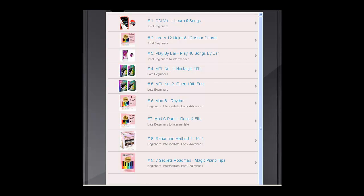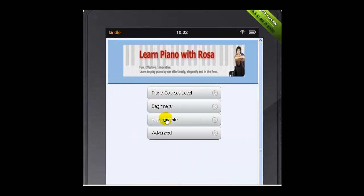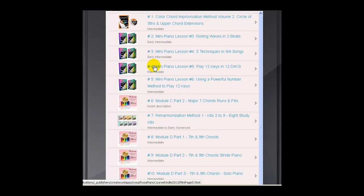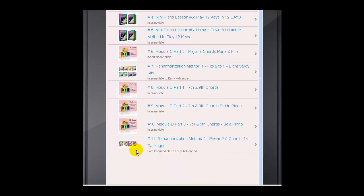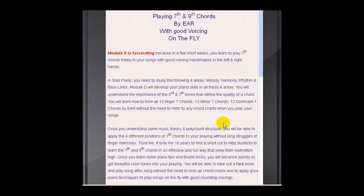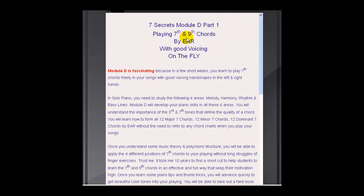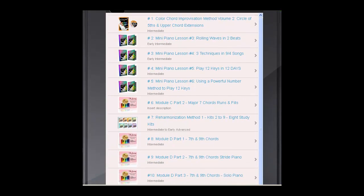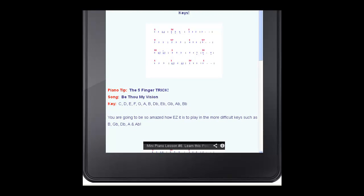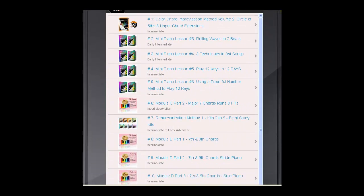After you finish the beginner level, you can go on to intermediate. At the intermediate level, there are 11 different packages numbered 1 through 11, but you can do them in different orders. Once you get to intermediate, you can choose the kind of things you want to learn — you don't really need to do it in order. For example, playing seventh and ninth chords on the fly with the right voicing, or using a powerful number method to play in all 12 keys. There's no particular order once you reach the intermediate level.